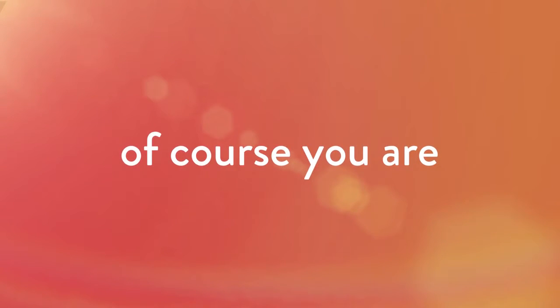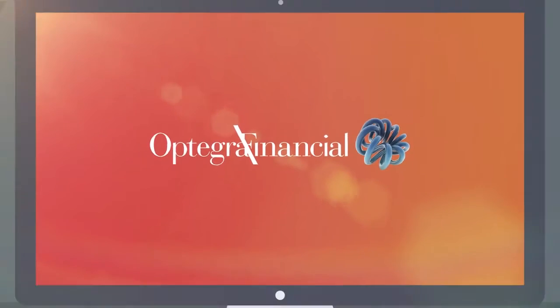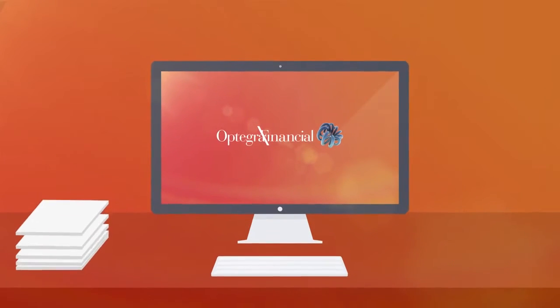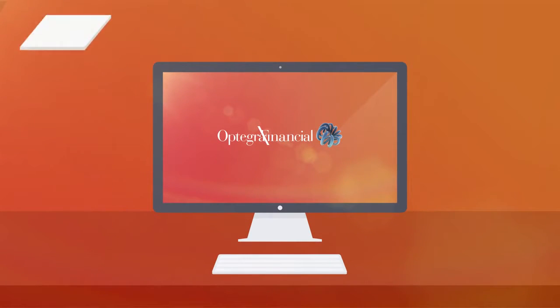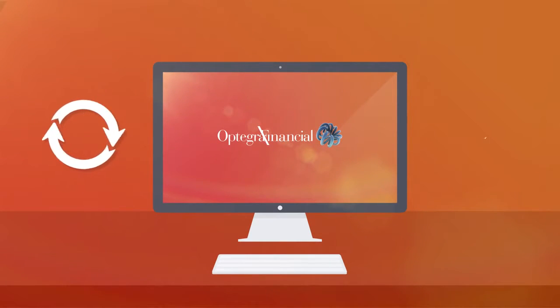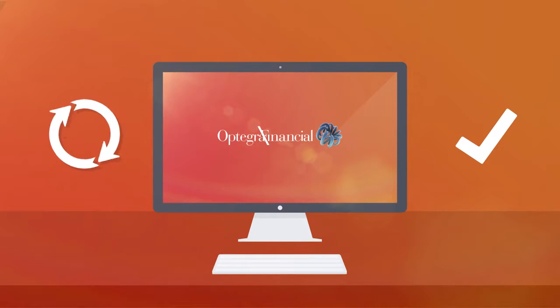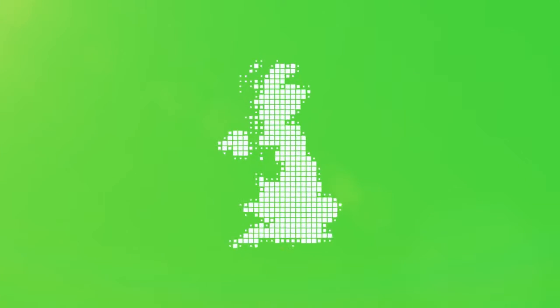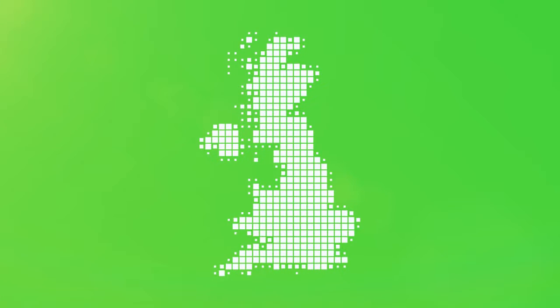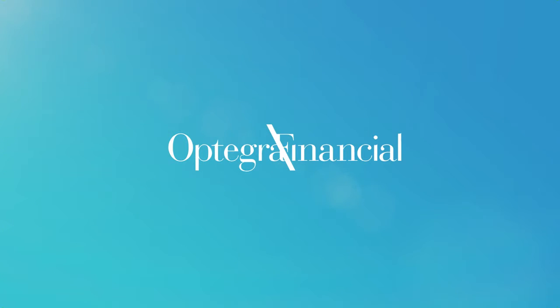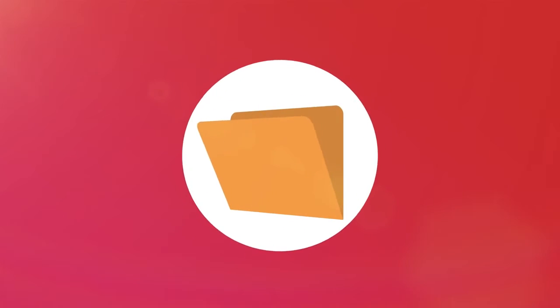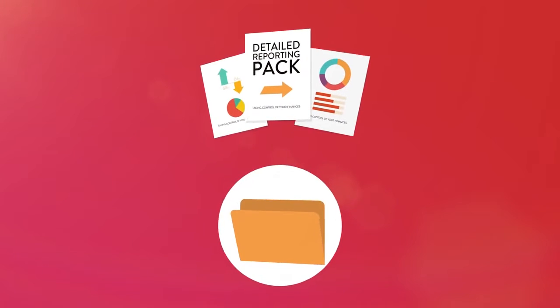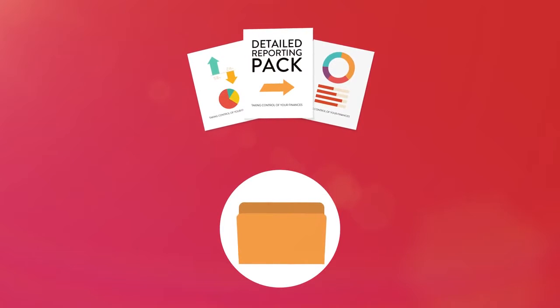Then you need to see how Optigra MRP is revolutionizing the way management accounts are prepared and offered by accountancy firms like yours all over the country. Optigra MRP enables you to build a detailed management reporting pack from your live SAGE data.